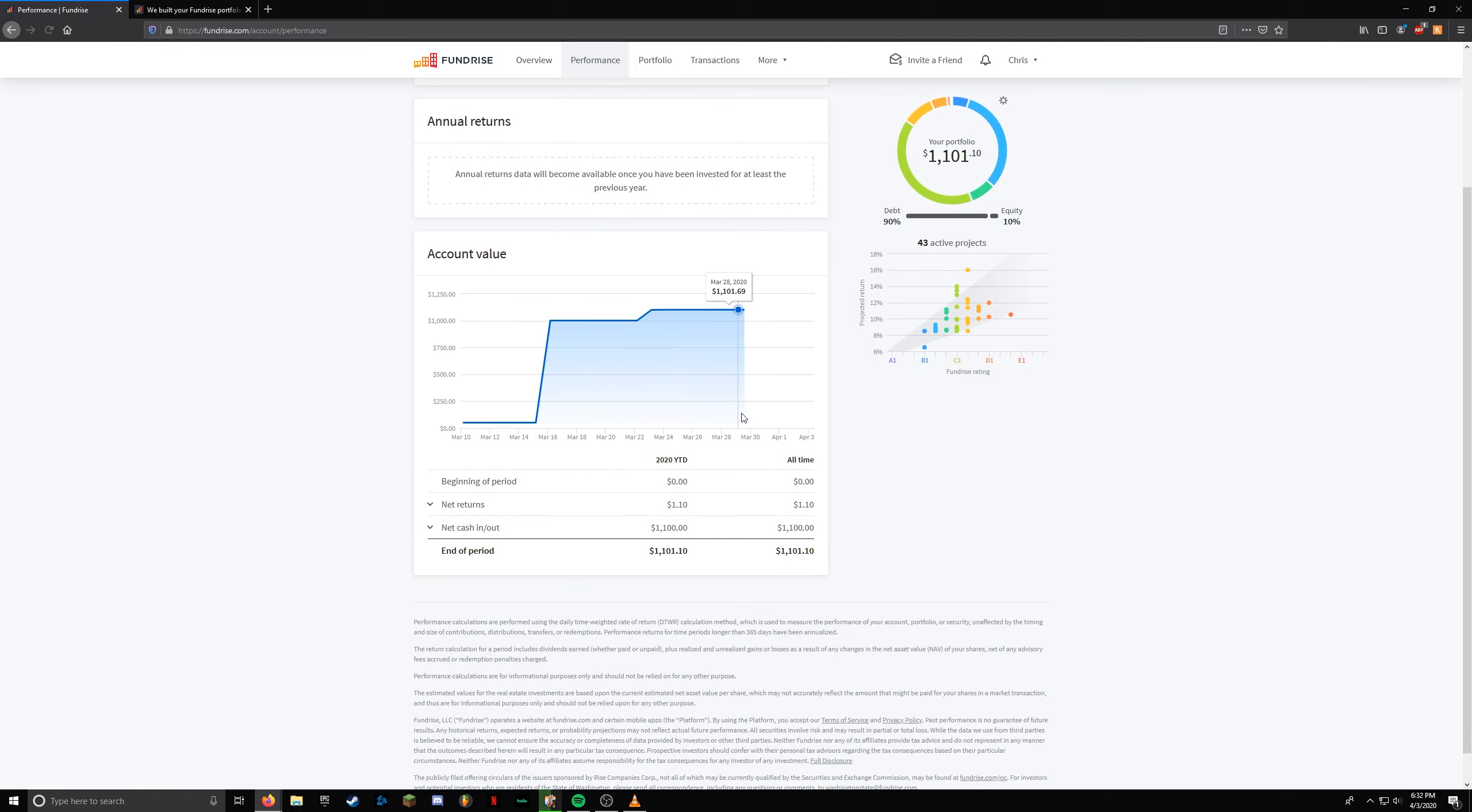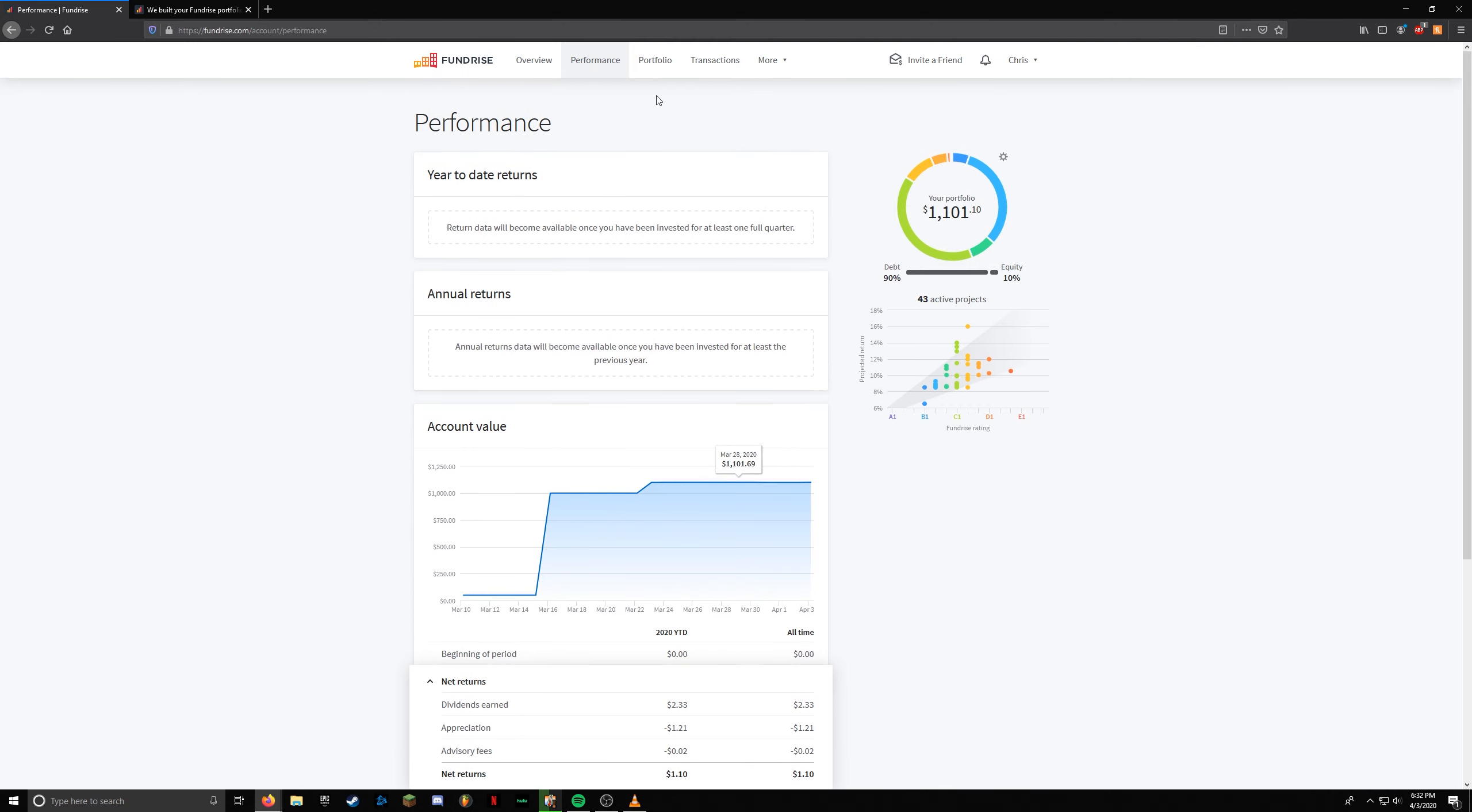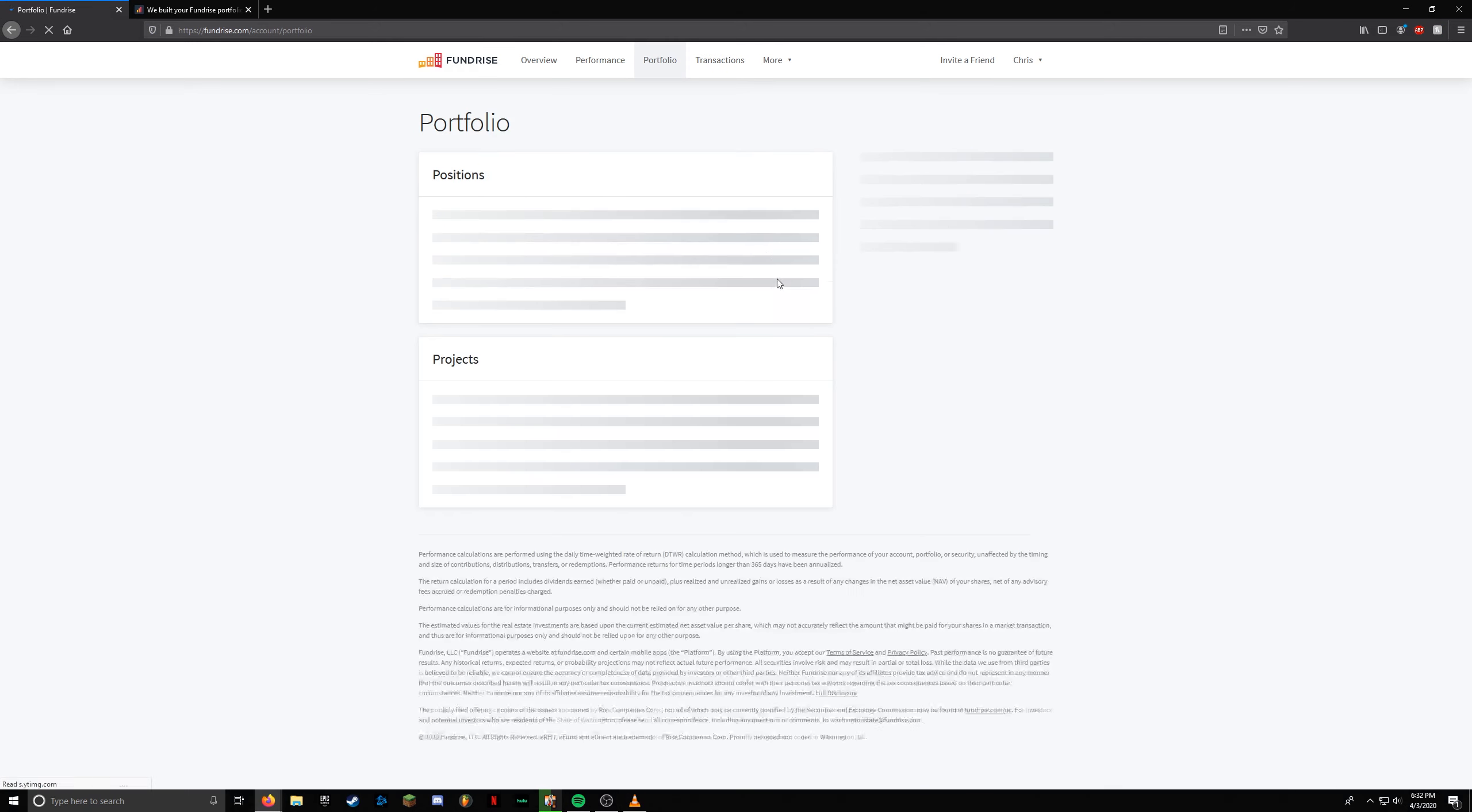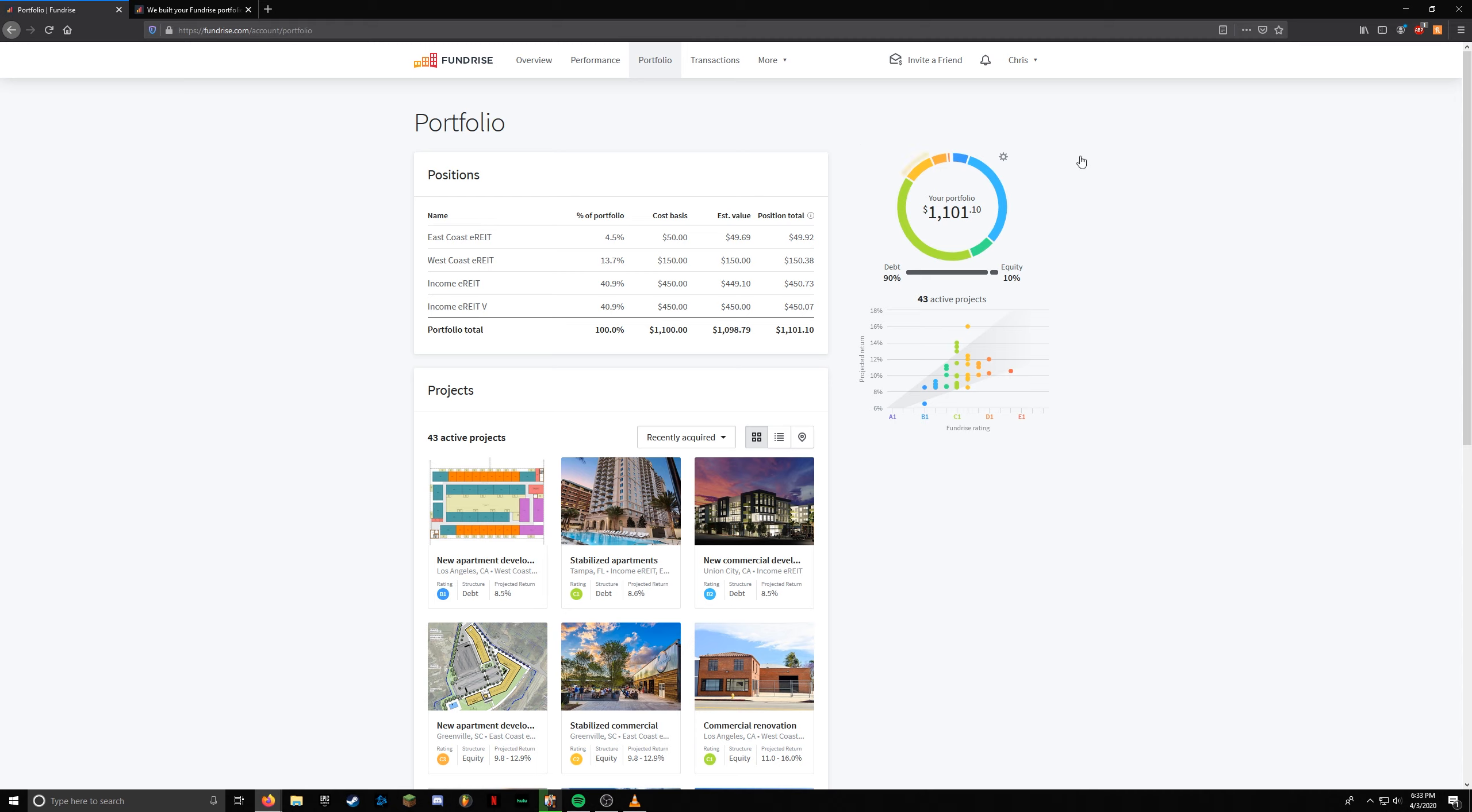Let's see if we can get some more information. I think it's under this tab. Basically, you can see here which funds or eREITs went down in value. It's really not that much. I'm not worried about it by any means, but it is movement and not in the right direction.